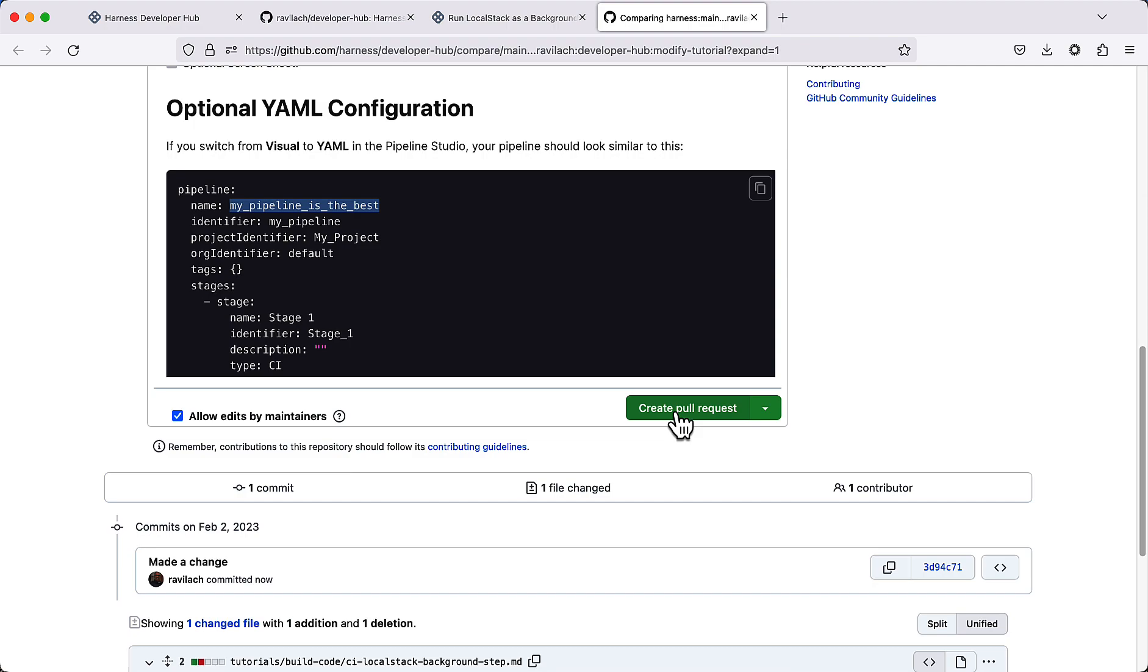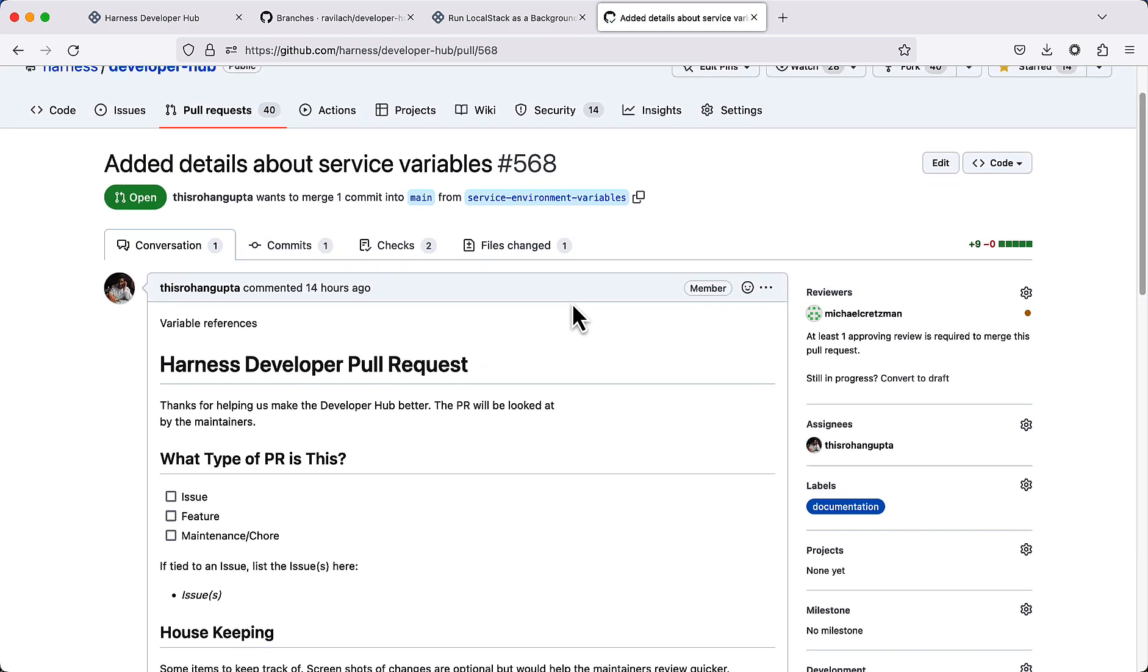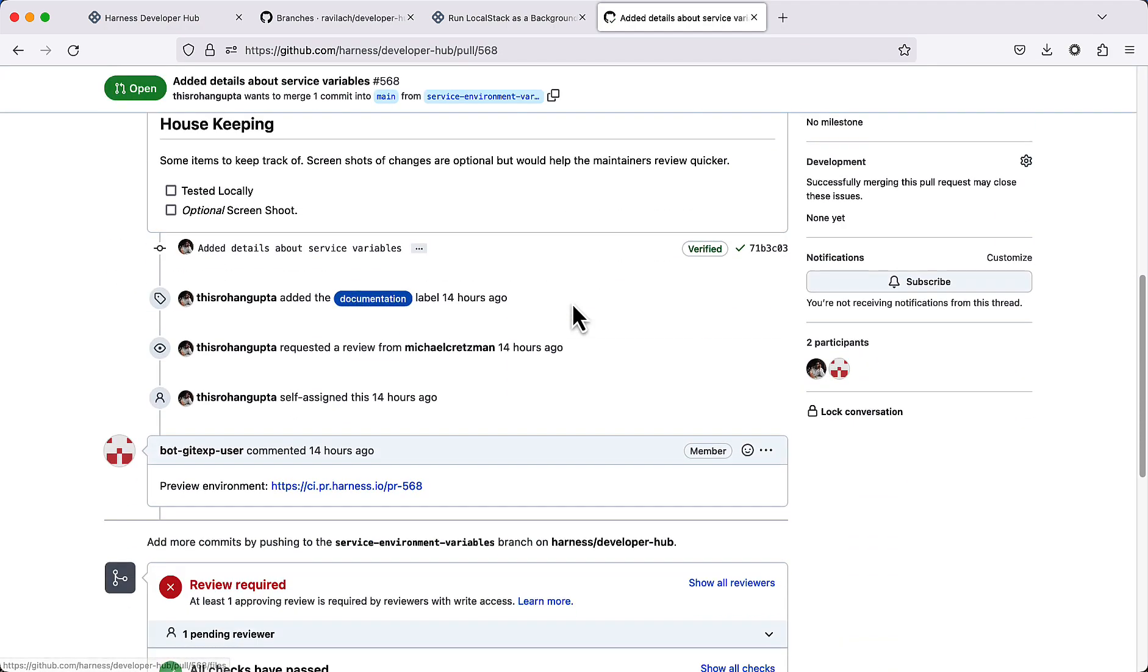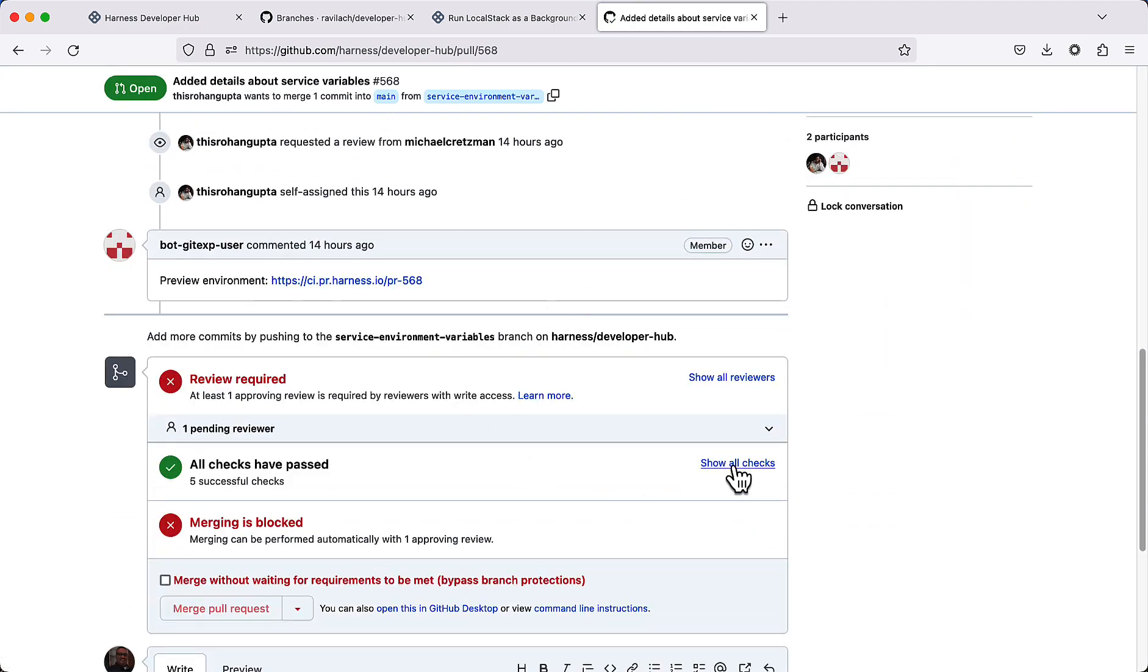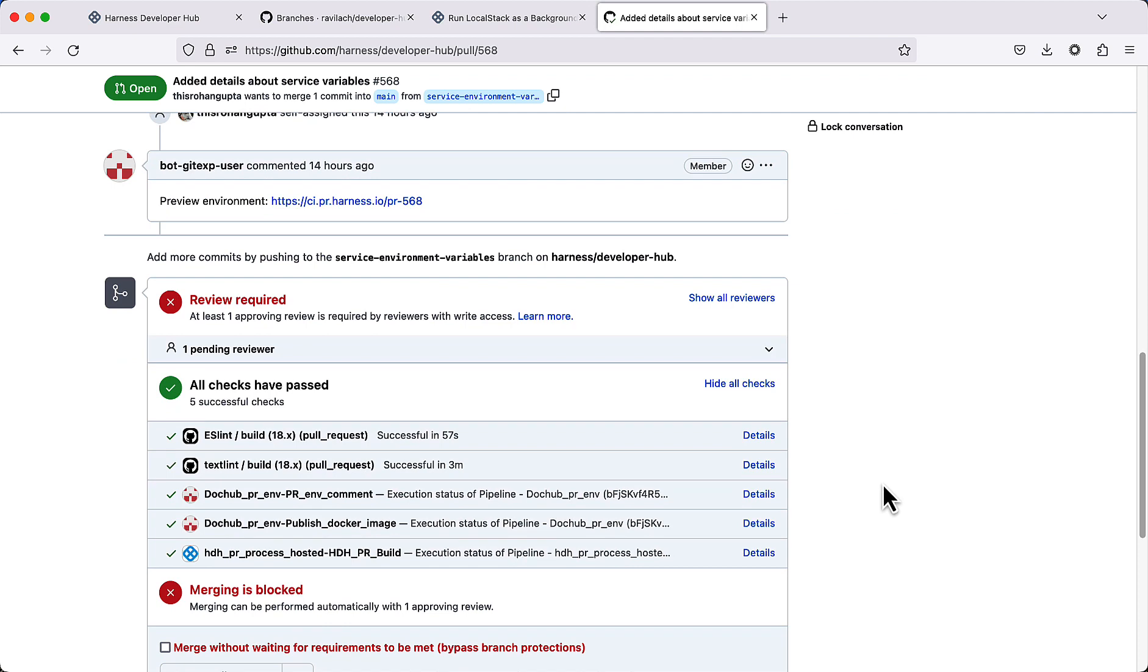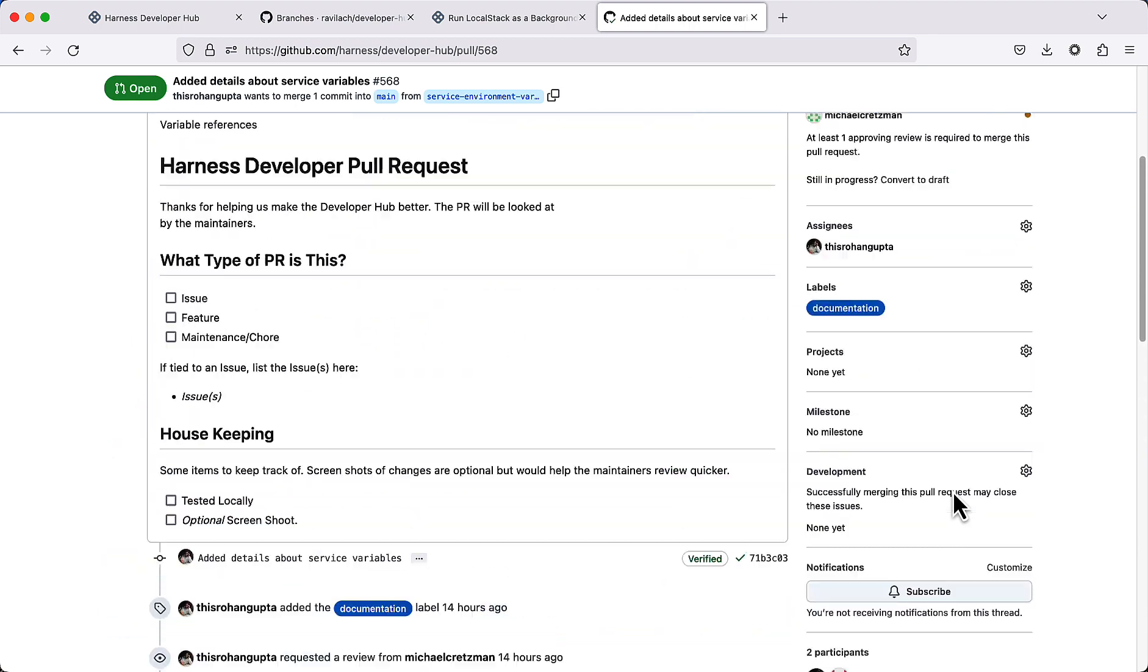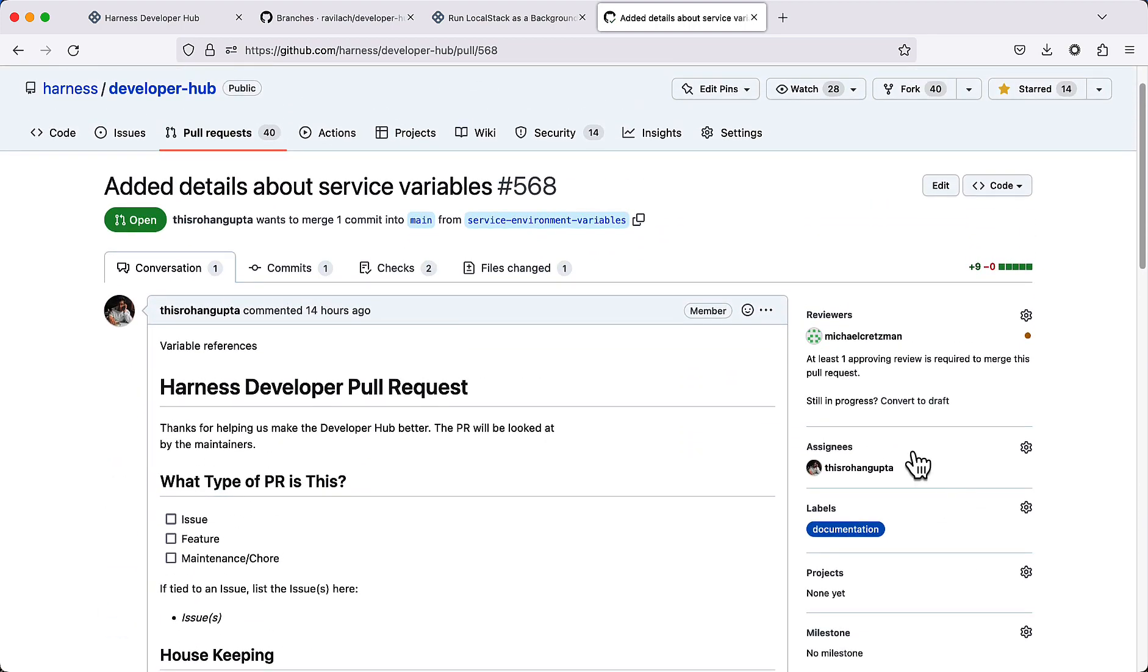There's some background processes that actually go and check a few things. We can take a look at a pull request that's already in flight. Here's the pull request that's currently going on. There's a few checks that we have that run in the background. We have a spell checker, a linter, and we actually create a preview environment that's ephemeral to this particular build. If there's any feedback, we'll comment in the PR for you to attend to in review.